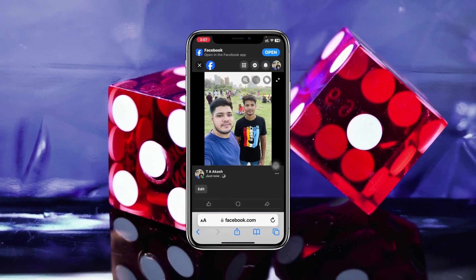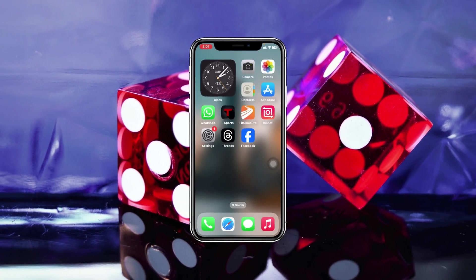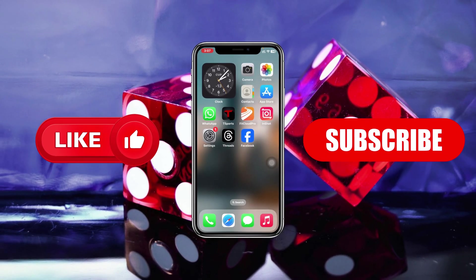Hope you found this helpful. If you did, please drop a like and subscribe to this channel. See you guys around, and thank you very much for watching.